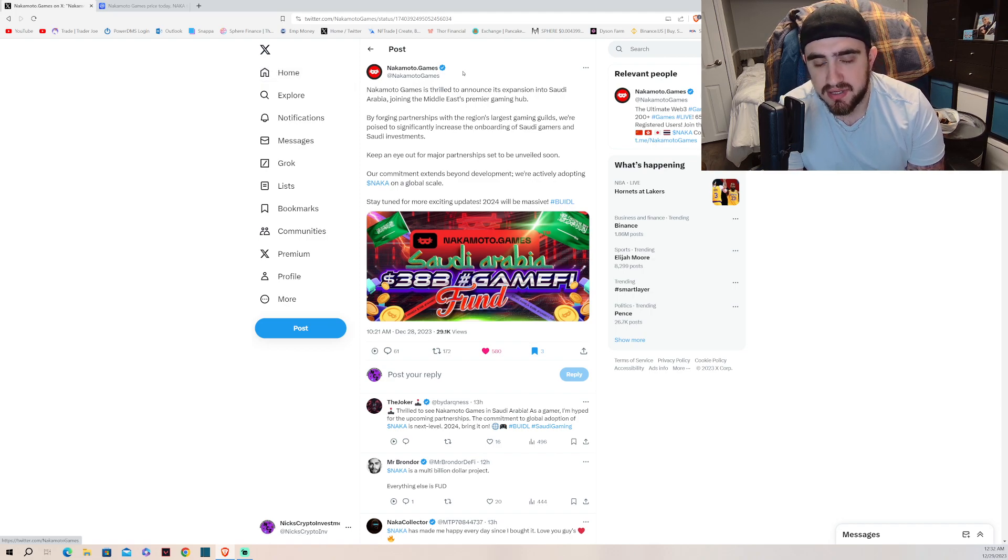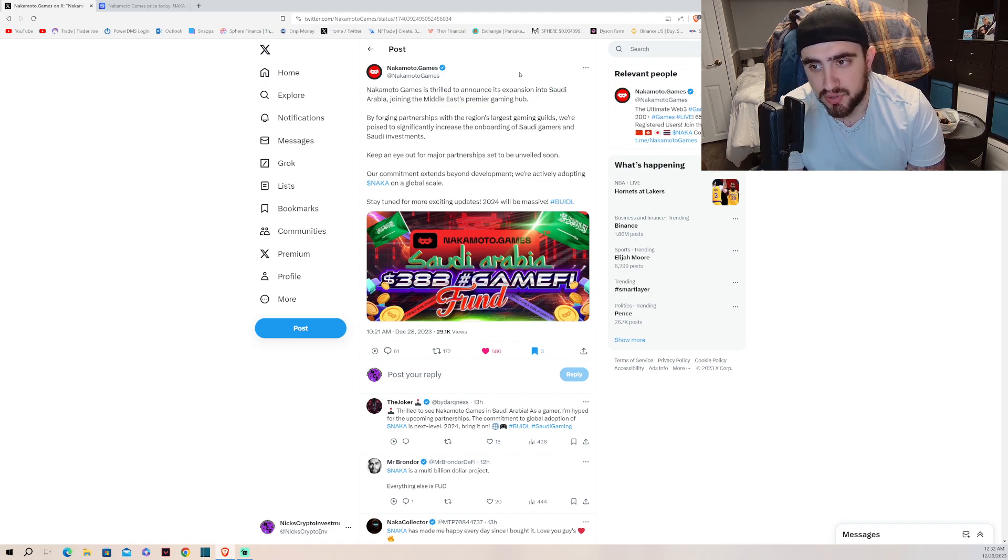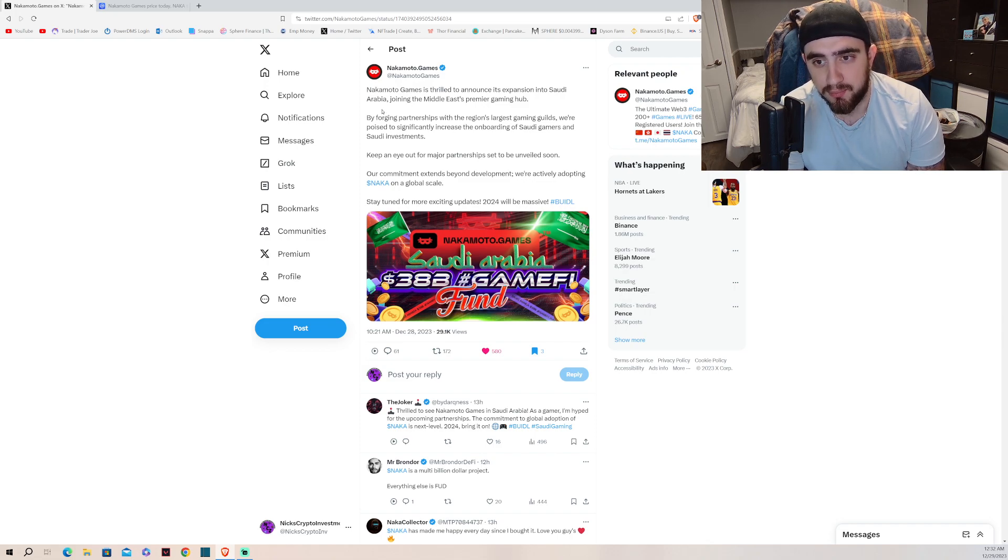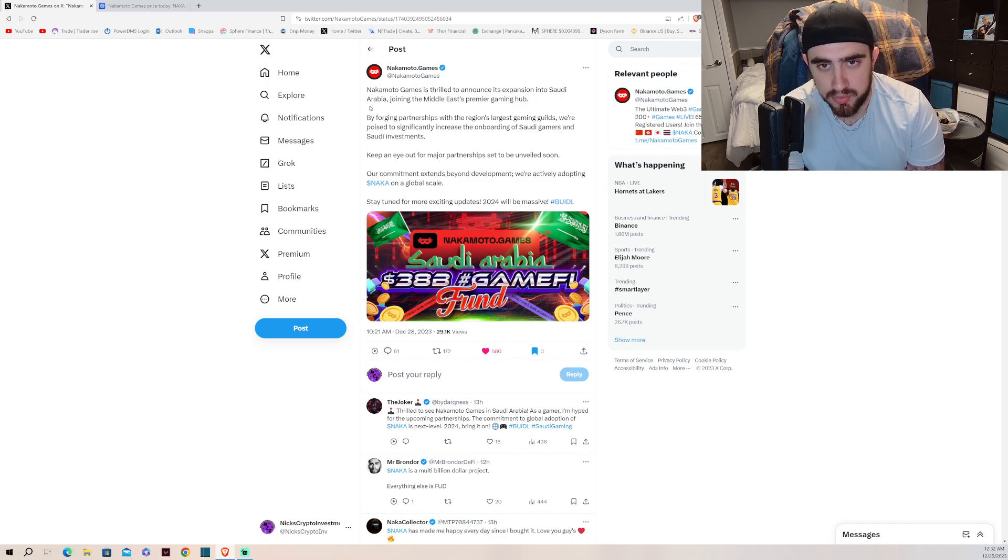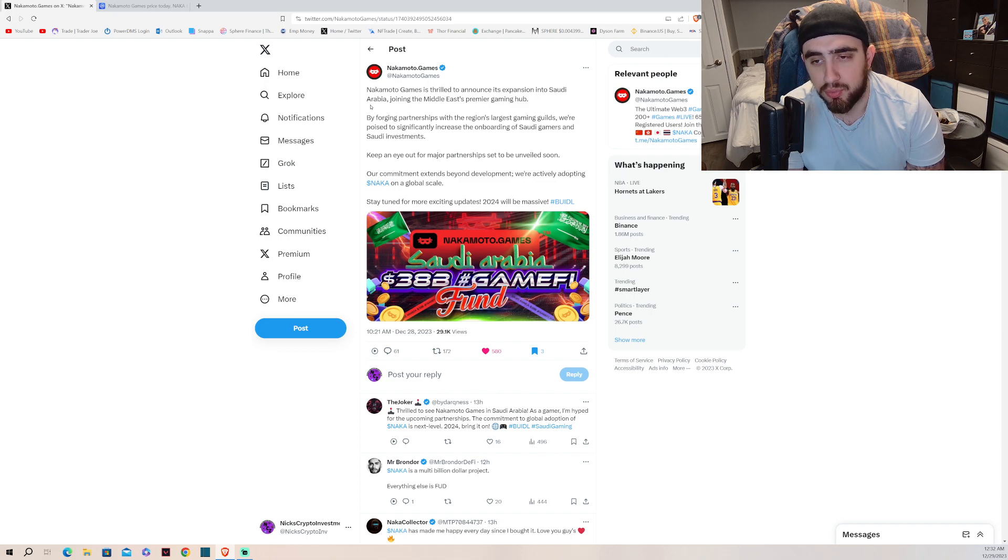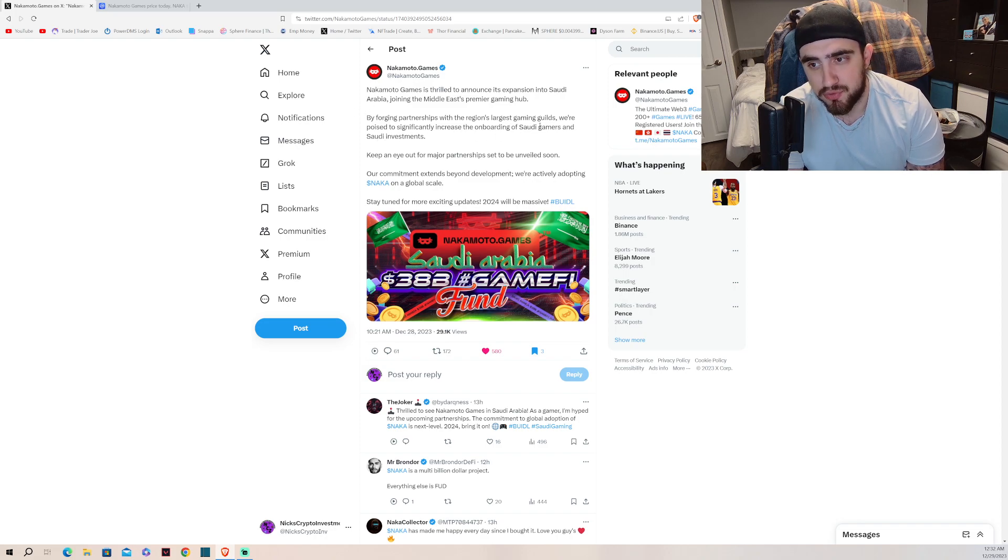Guys, this is huge. We all know that Saudi Arabia wants to get into crypto heavily. There's been a lot of rumors about it. By forging partnerships with the region's largest gaming guilds, we're poised to significantly increase the onboarding of Saudi gamers and Saudi investments.